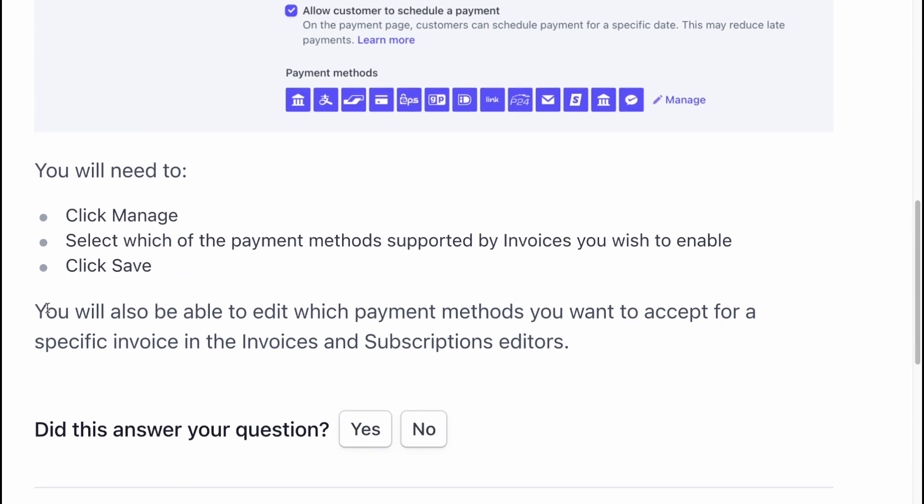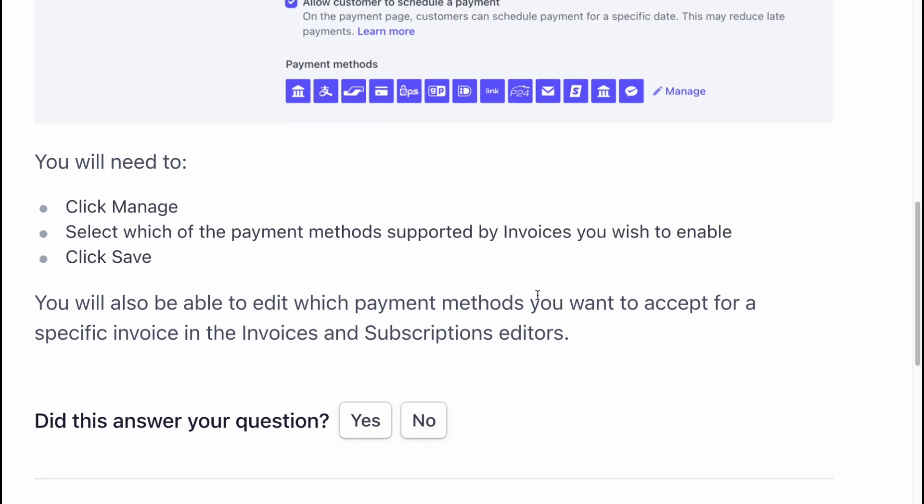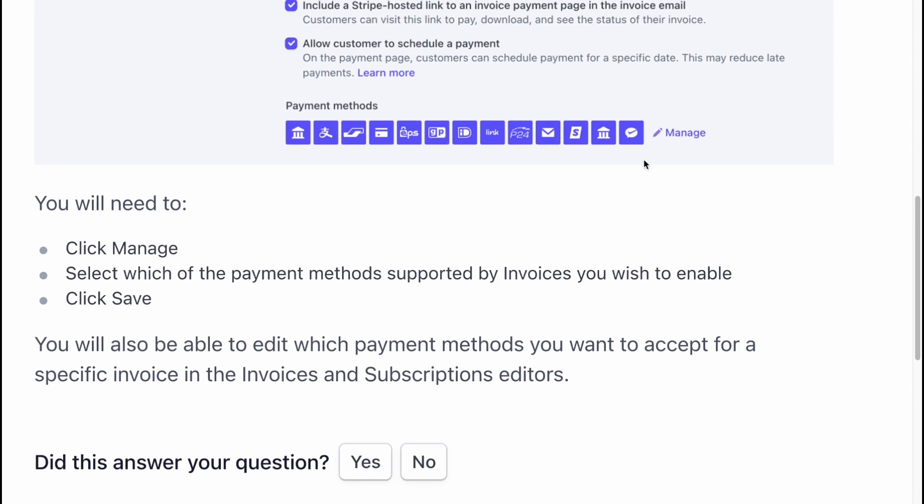You will also be able to edit which payment methods you want to accept for a specific invoice in the invoices and subscription editors.